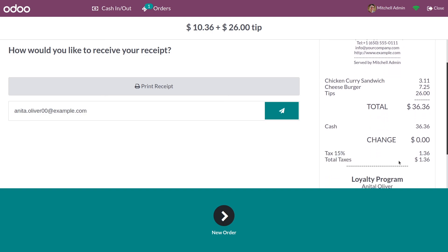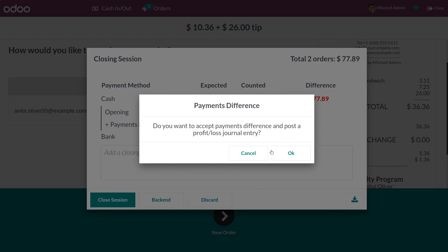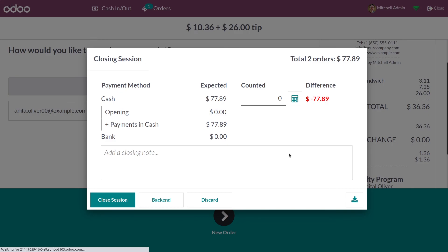After validating, the bill has been generated and the products are listed. You can also see the default product Tips and the tip amount on the receipt. So these are the two ways by which you can give customer tips in Odoo 16. That's all for today, thank you.